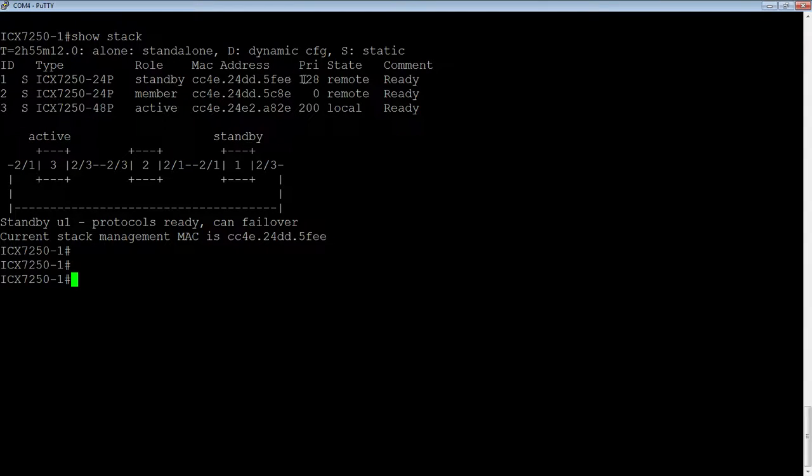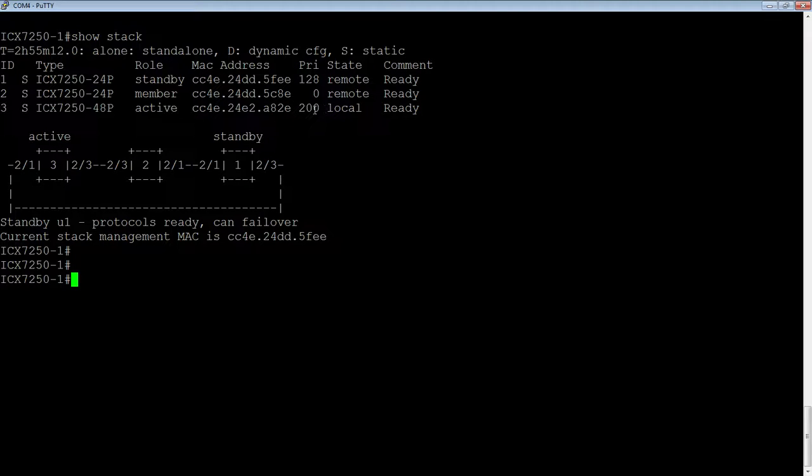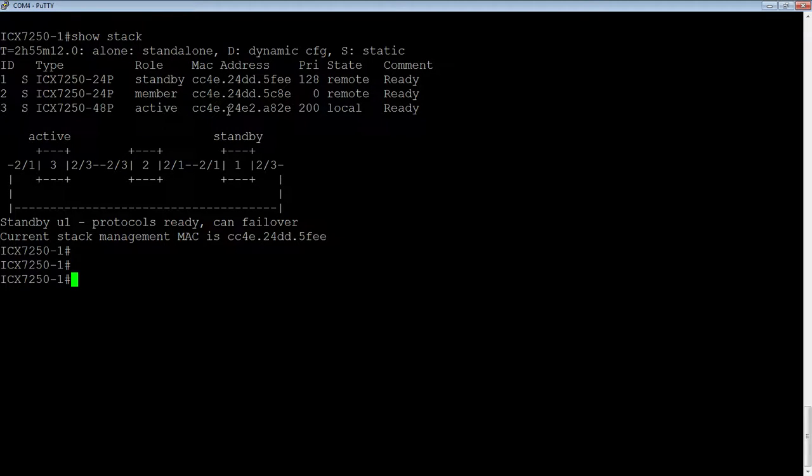And it also gave it a priority 128, so it would be the active. Now since then, in this particular stack, we've decided that, for whatever reason, we wanted unit 3 to always be the active controller, so we gave it a higher priority. However, its MAC address is still not the stack MAC.